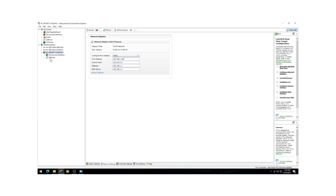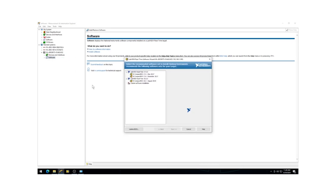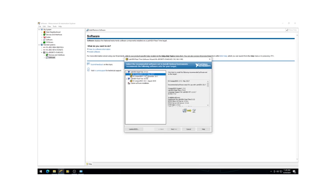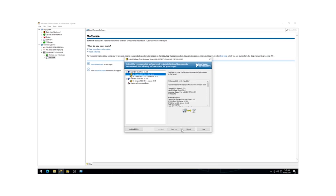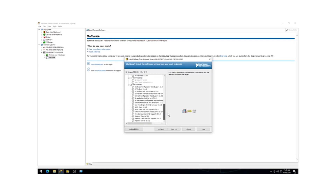Under the cRIO-9075 in the left panel, right-click on Software and select Add/Remove Software. You will need to install software such as LabVIEW Real-Time, FPGA, and Compact RIO. Be sure to install the version of the software that is compatible with your version of LabVIEW. In this example, we are using LabVIEW 17, so we will install the LabVIEW 17 package.